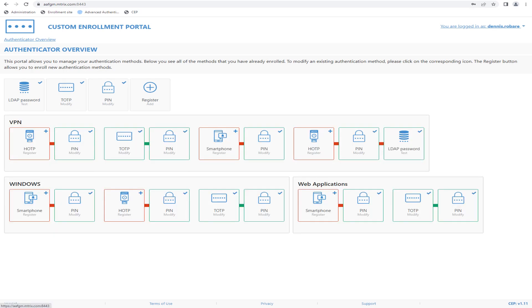The Custom Enrollment Portal can present use case tiles. These tiles show users which authenticators are required for specific use cases and whether they have the appropriate authenticators enrolled. Color variations indicate whether an authenticator is enrolled or not, and chains are shown for each use case, made up of the individual authenticators or methods that the chain is composed of.